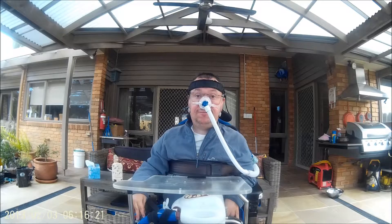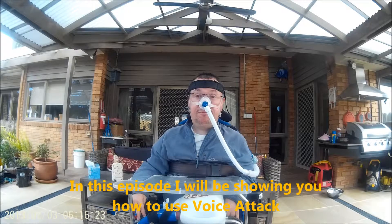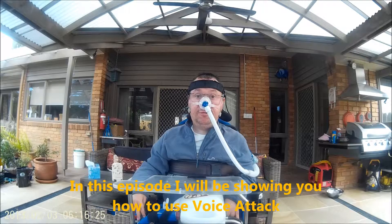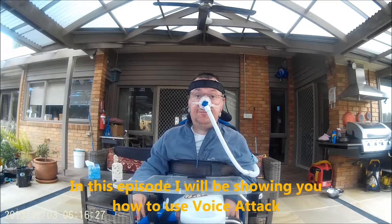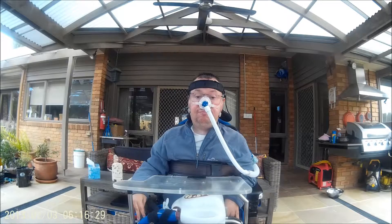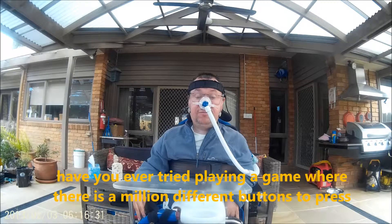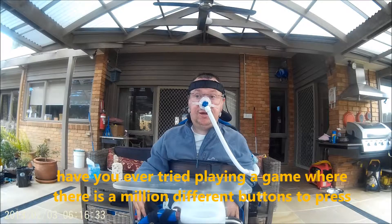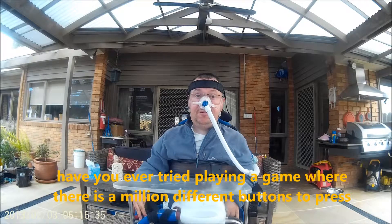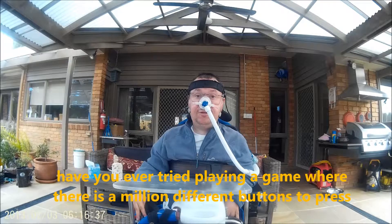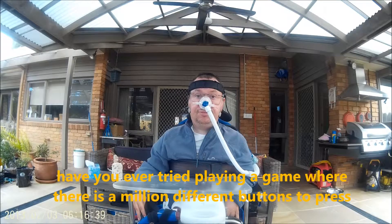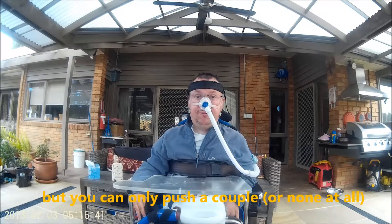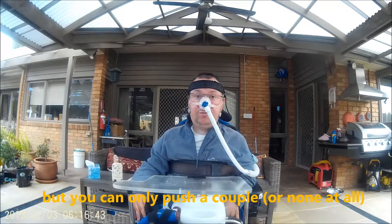In this episode I'll show you how to use voice attack. Have you ever tried playing a game where there's a million different buttons you need to press, but of course you can only really push a couple?